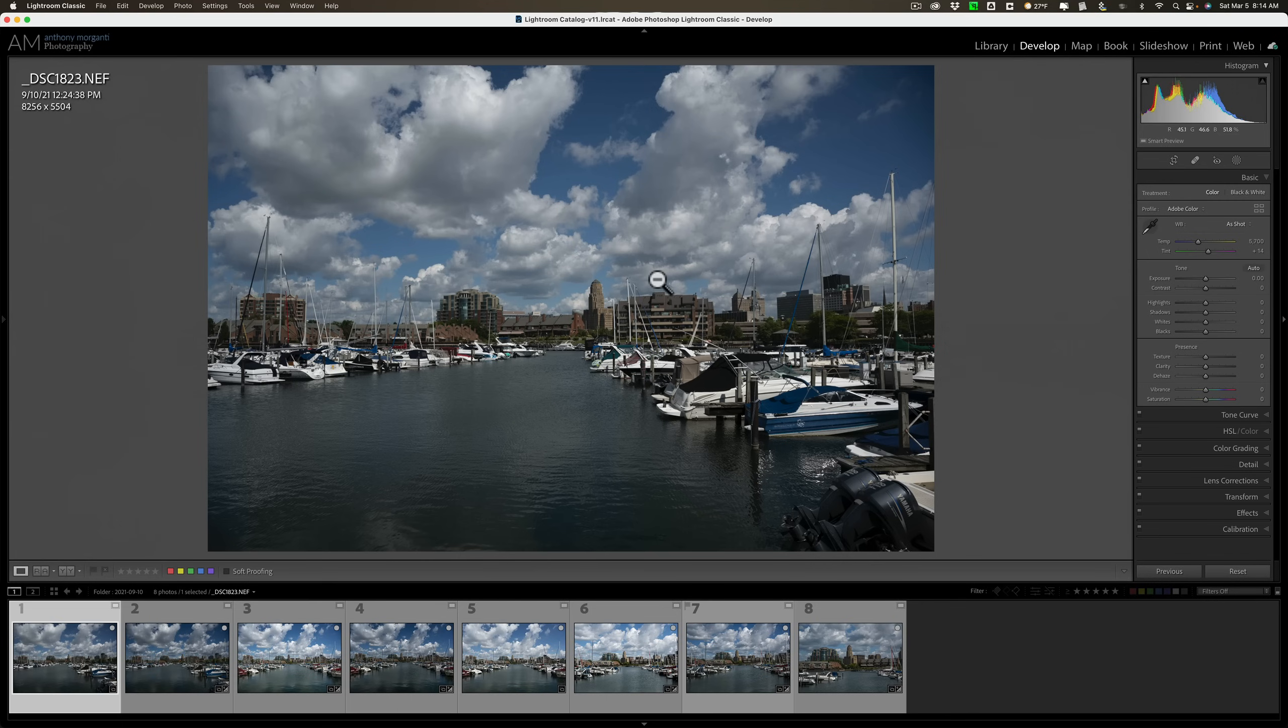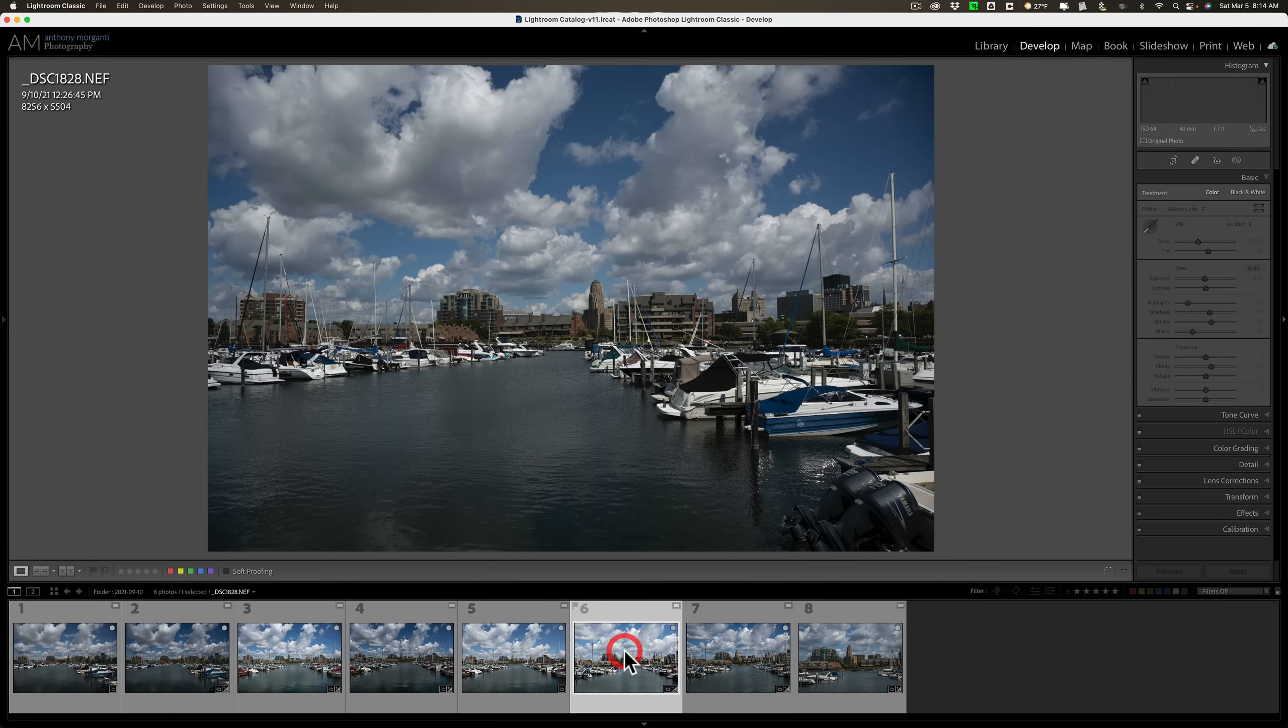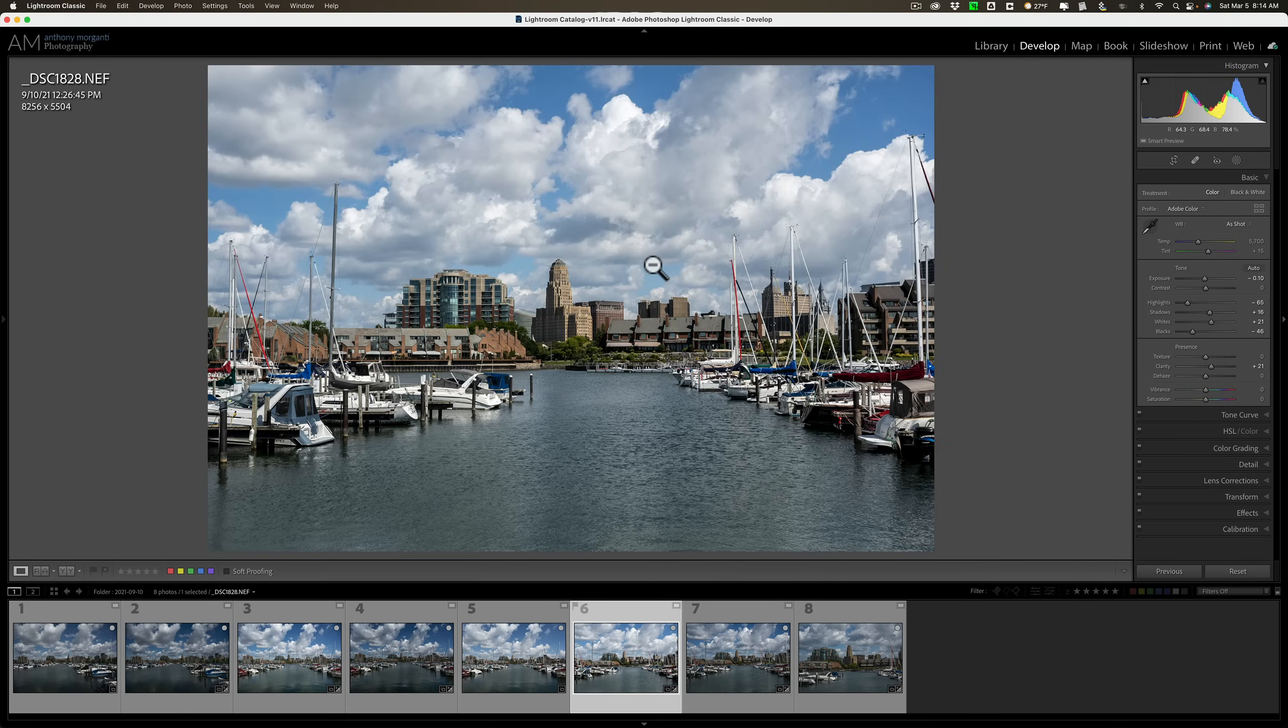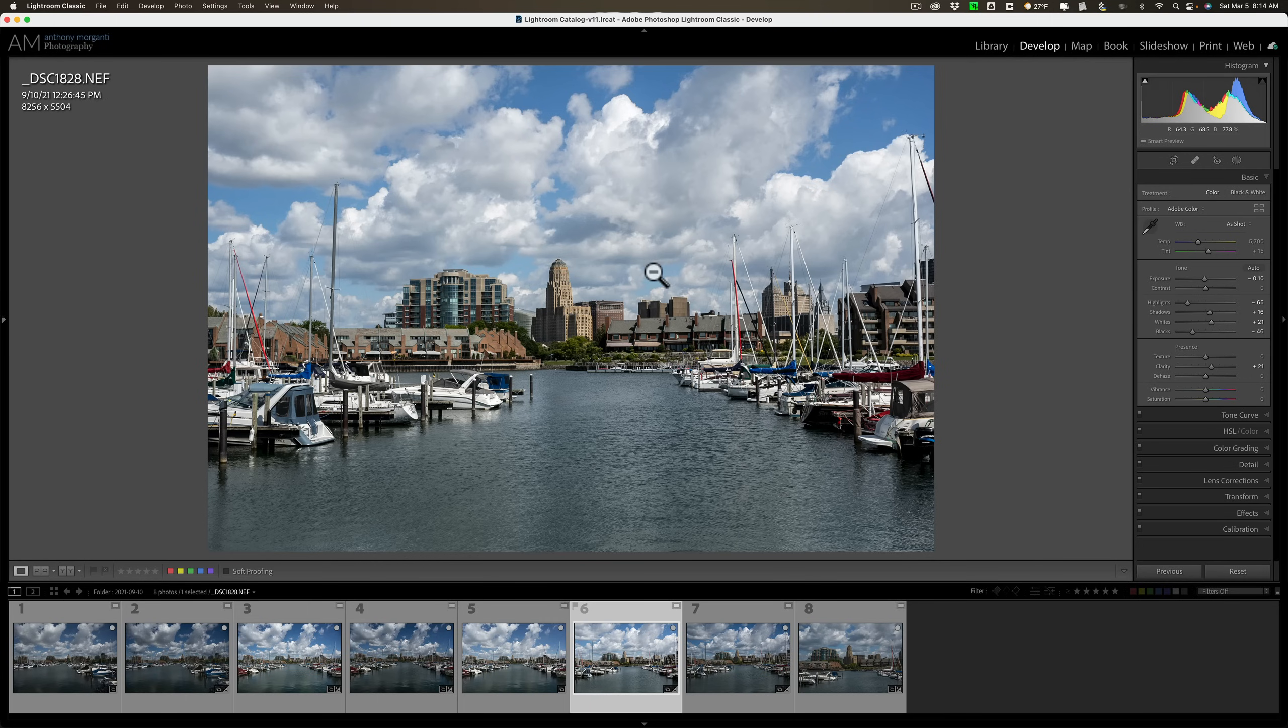But you won't be able to, let's say, if I wanted to do a large 20 by 30 print or something like that. I wouldn't be able to do that with a Smart Preview.